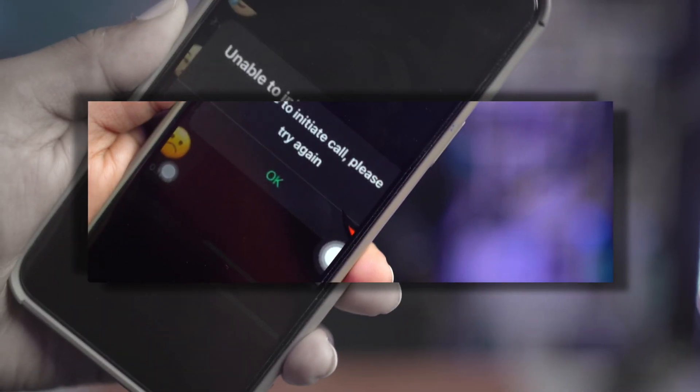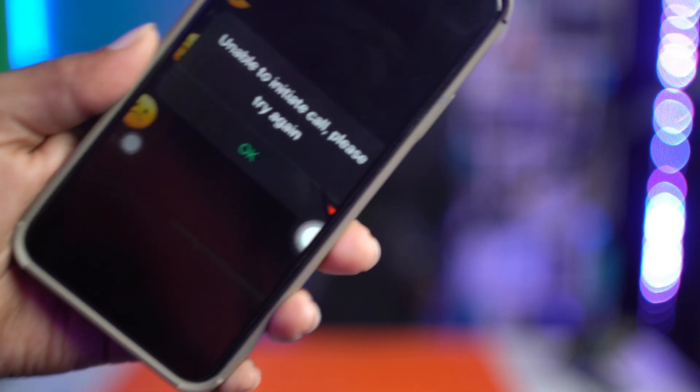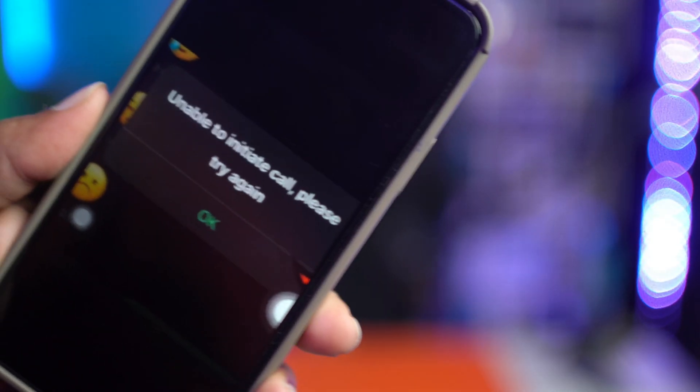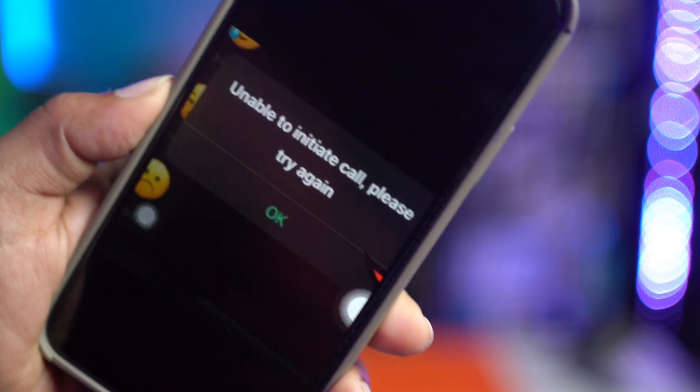Welcome back. Today let's take a look at how to solve the 'unable to initiate call, please try again' problem on WhatsApp using an iPhone. This is a very common problem that most users face in their daily life, but solving it is fairly easy, so let me show you how.